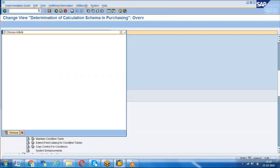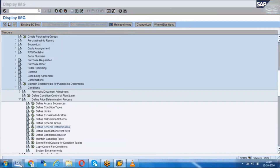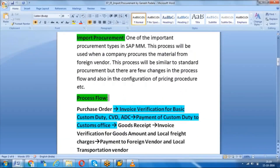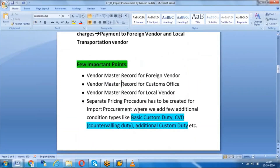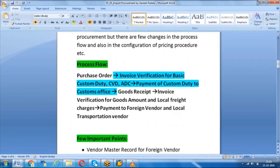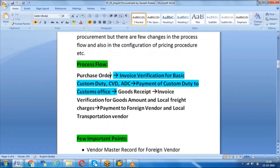The remaining process follows the same steps: we do the PO first, then invoice verification is done only for basic custom duty, CVD, and ADC. CVD is countervailing duty, paid to the customs department when buying materials from another country. After custom payment, we are eligible to receive the goods from the foreign country, then we do goods receipt, and then invoice verification to pay the amount to the vendor — it's like a normal process. That's why only the highlighted color differs from standard procurement; the rest of the process flow is the same.